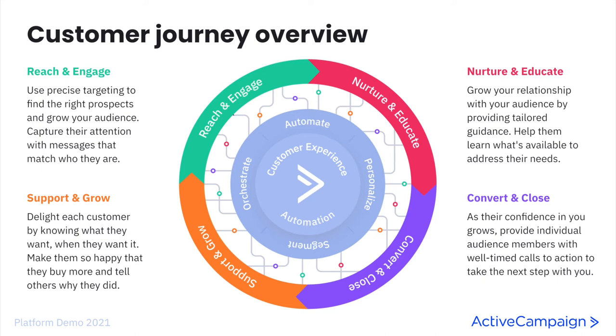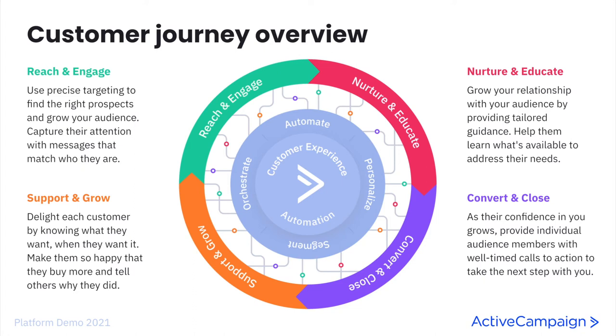So we begin with reach and engage. This is where you use precise targeting to find the right prospects and grow your audience. Capture their attention with messages that match who they are. This is the segmentation that we are talking about before. The right person at the right time with the right message via the right medium. So we have reached our target audience for Boone's Bandana with Tabitha. And now it is imperative that we engage her with content that will continue her interest in our business and our products.